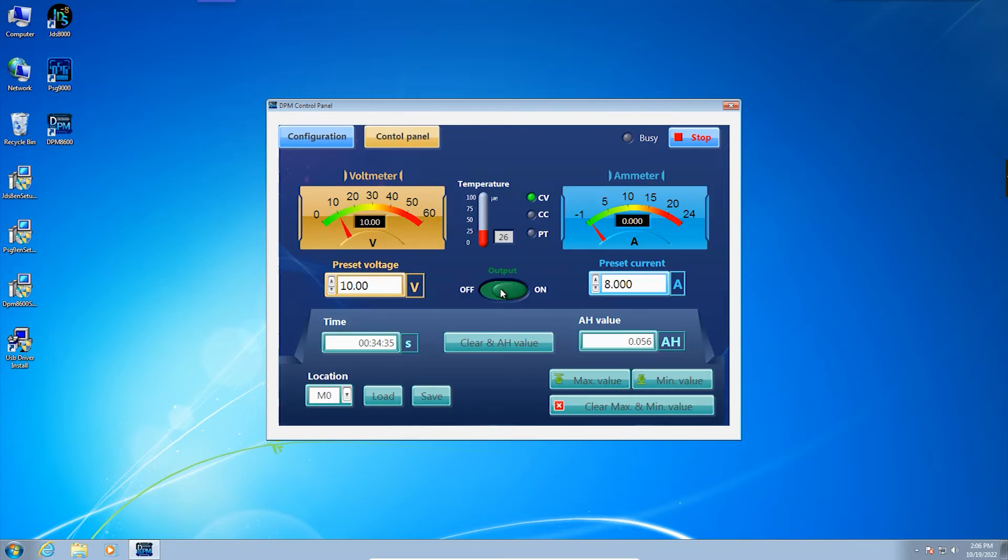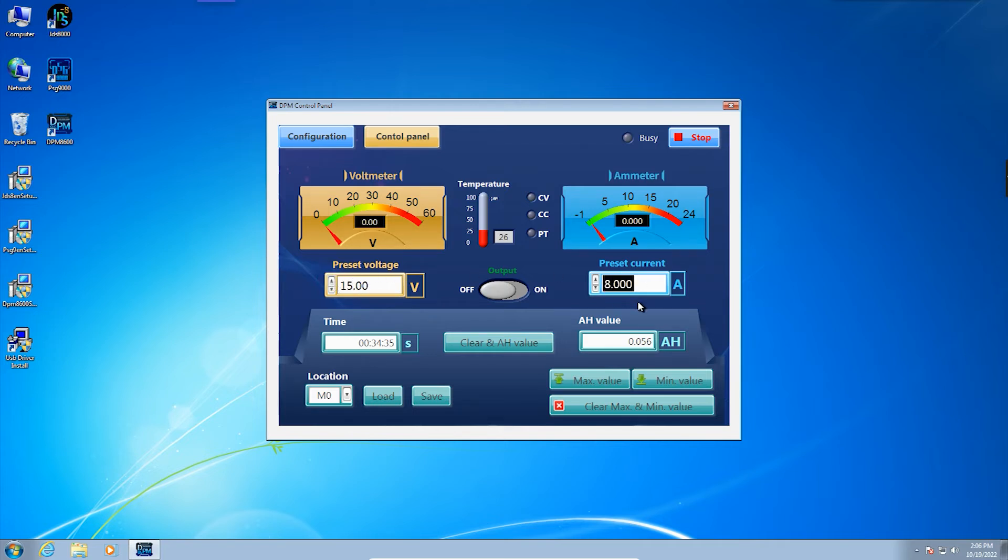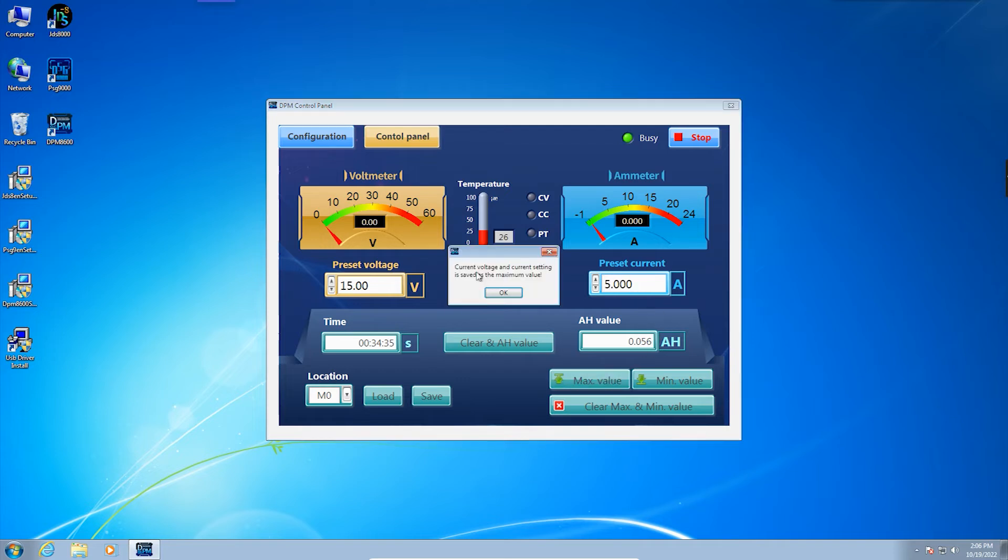Then enter the instrument control interface. You can set the preset voltage value, preset current value, and the upper and lower limits of the preset voltage and current values.